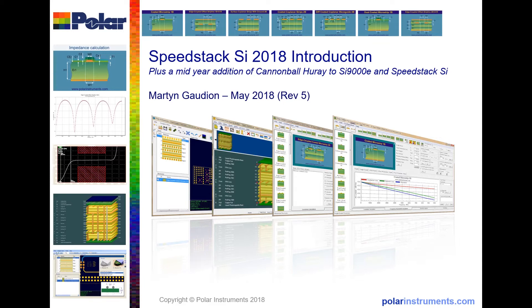Towards the end of the presentation, I'll also introduce you to a mid-year update for SpeedStack SI, which introduces the Cannonball Huray method for modeling surface roughness in both SI9000E and SpeedStack SI.